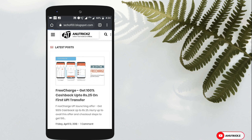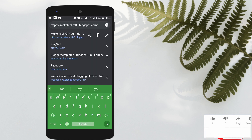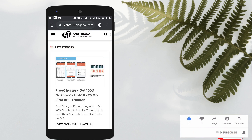Now if someone visits your blog, they will not see m=1. Hopefully this video is useful for you. Please like the video and subscribe.